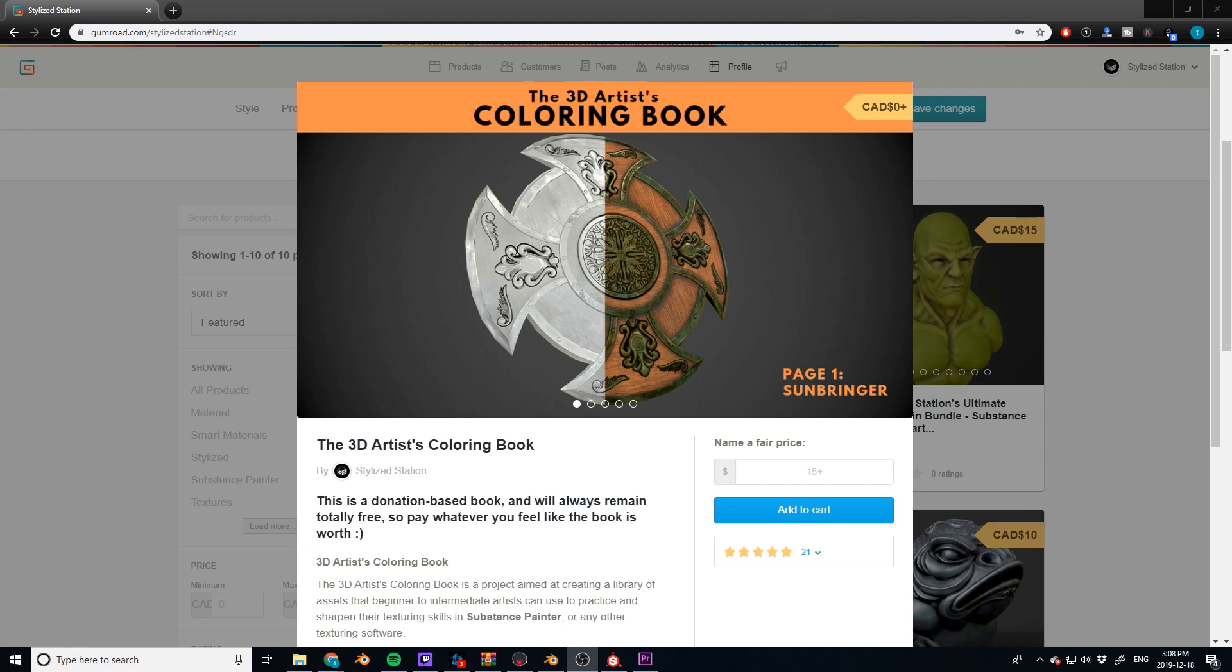It's called the 3D Artist Coloring Book, completely donation-based book. So pay whatever you feel like it's worth. Now the 3D Artist Coloring Book is a project aimed at creating a library of assets that beginner to intermediate artists can use to practice and sharpen their texturing skills in Substance Painter or any other texturing software. So I will leave a link in the description. So go grab it today.